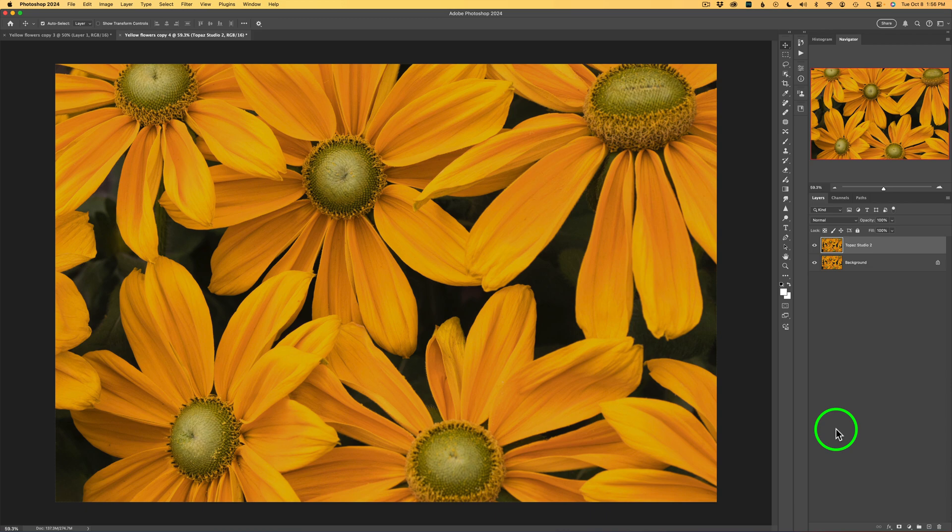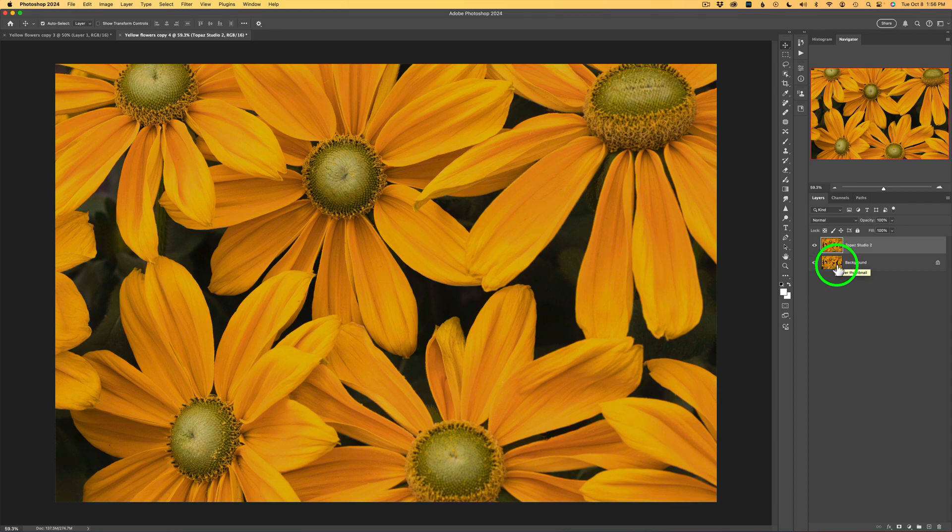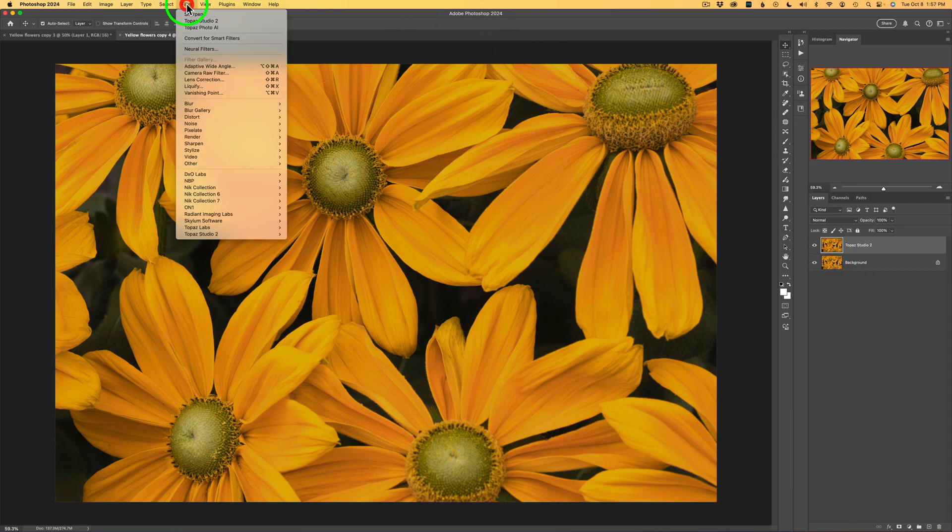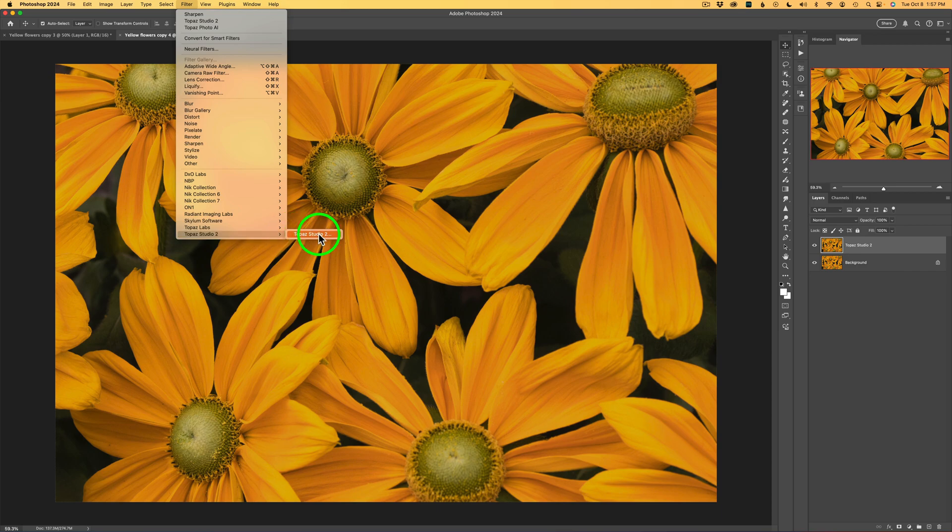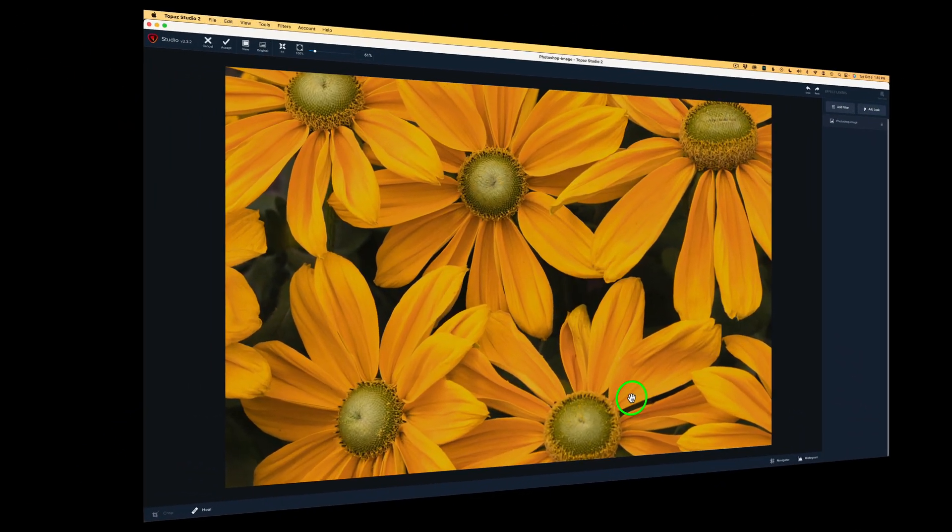Here I am inside of Photoshop. I duplicated my background layer, called it Topaz Studio 2 because I never like to take my background layer into a plugin. I like to keep the original background layer intact. All we need to do at this point is come up to the Photoshop menu, click on filter, find Topaz Studio 2, click that. We'll launch Topaz Studio 2 and get started.